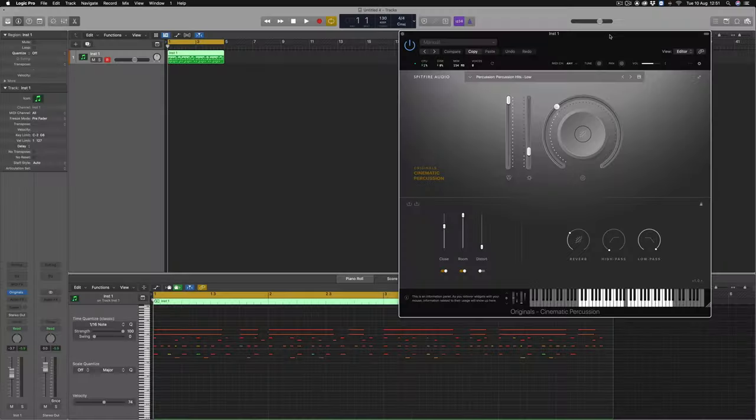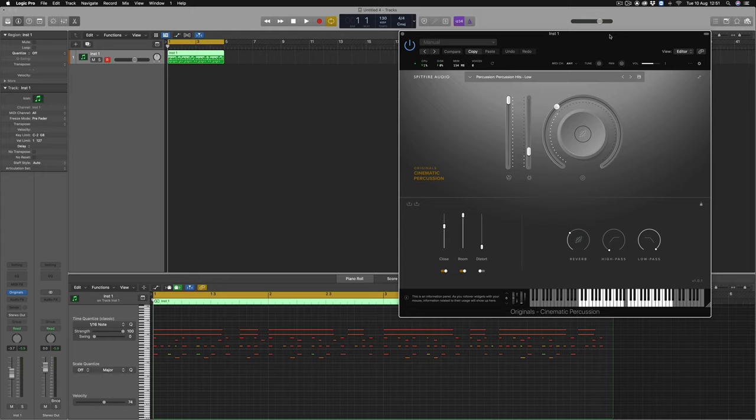In this tutorial, we'll look at how to reduce the CPU levels in our original series. For this example, I'm using cinematic percussion and I've composed quite a complicated percussion line below.